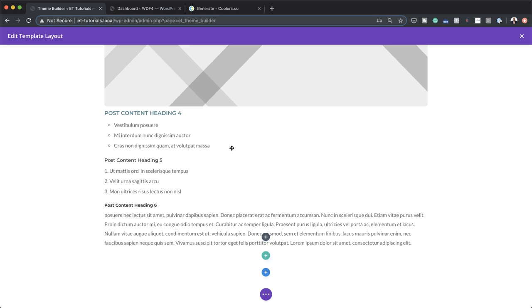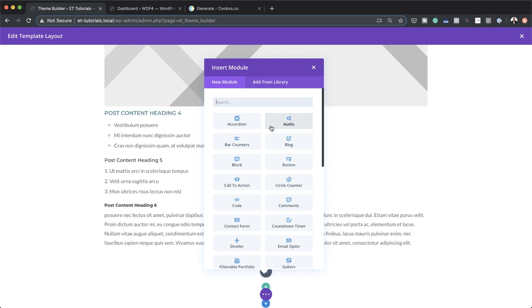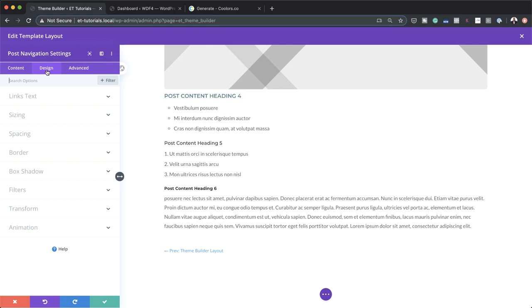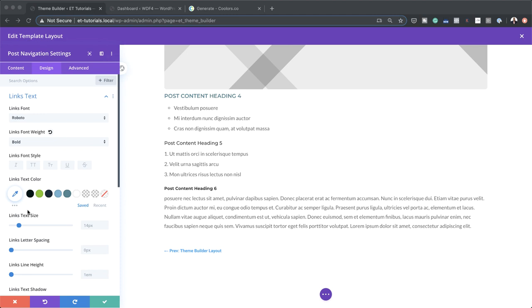I'll add another row at the bottom with a single column and add a post navigation module. On the previous link, I'll add the text 'Previous' along with the title placeholder. I'll do the same on the next link, adding 'Next.' For the font, I'll go to design and set the links font to Roboto, bold, and change the color.